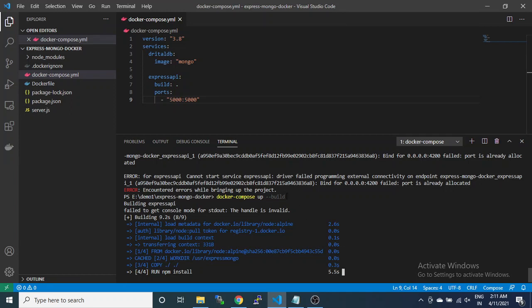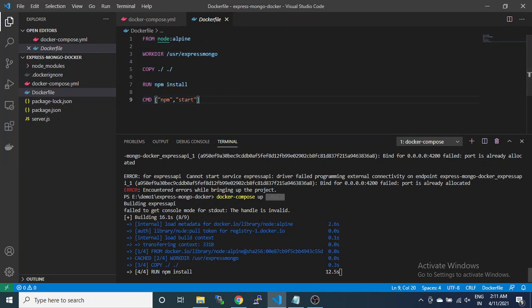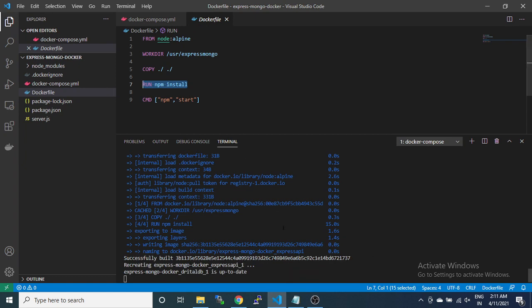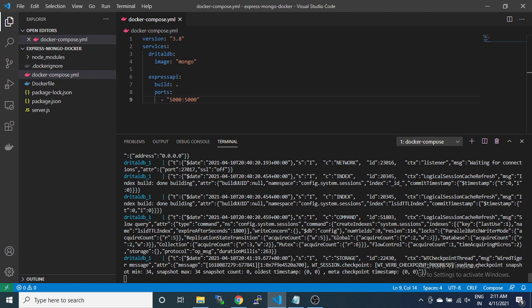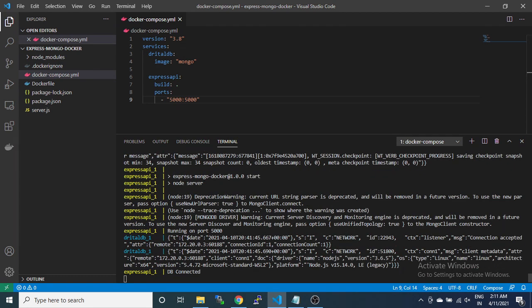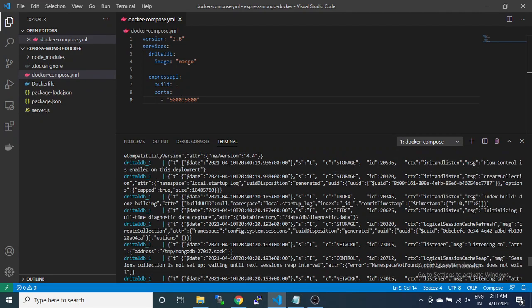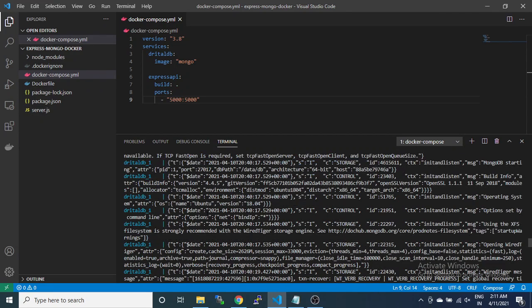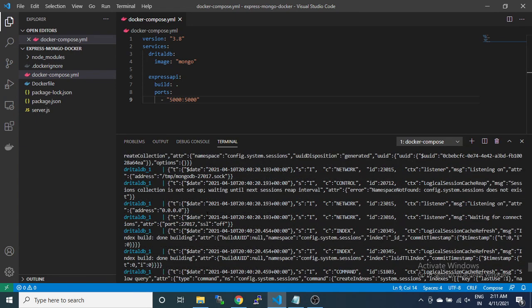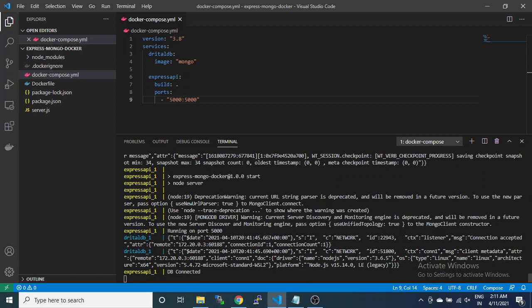When we build the application, it again runs all the code line by line. It is running and npm install completes. Now you can see the first console message here: running on port 5000, which is the service, and the second message says DB connected.